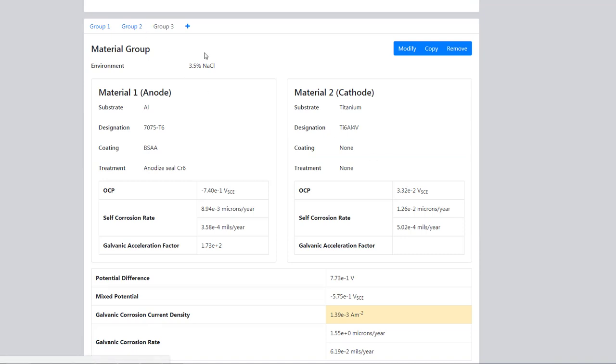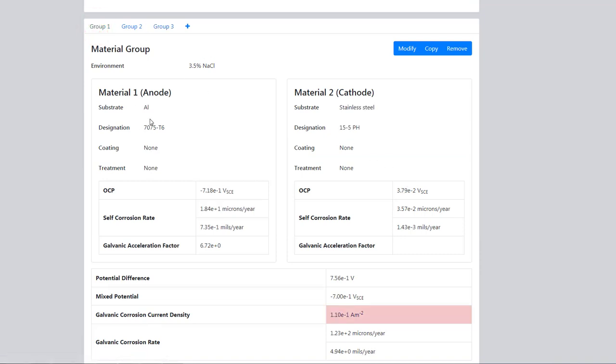We have three groups. In group 1, we had the regular aluminum alloy, which had a self-corrosion rate of 18.1 microns a year.